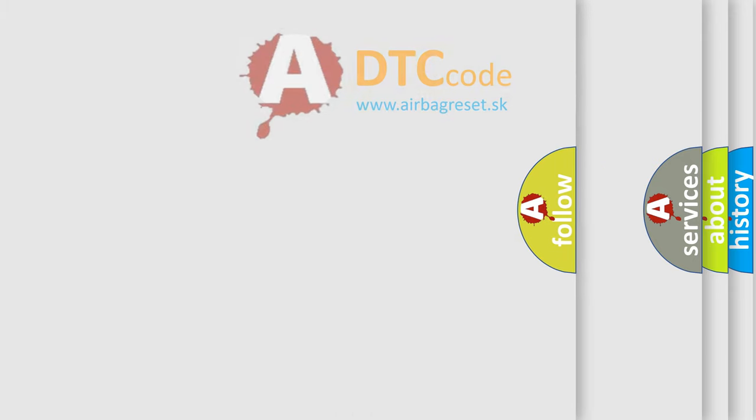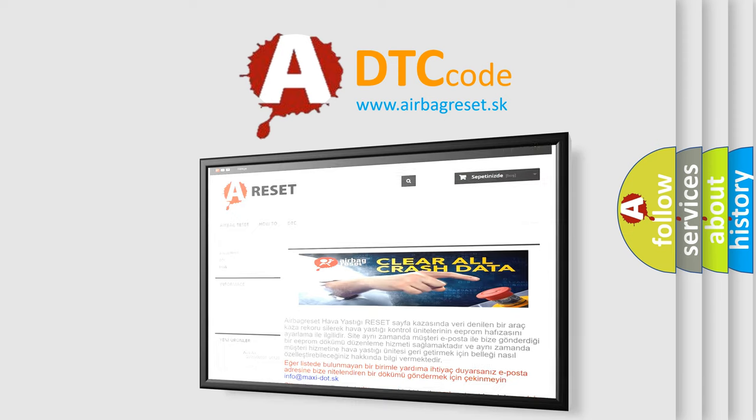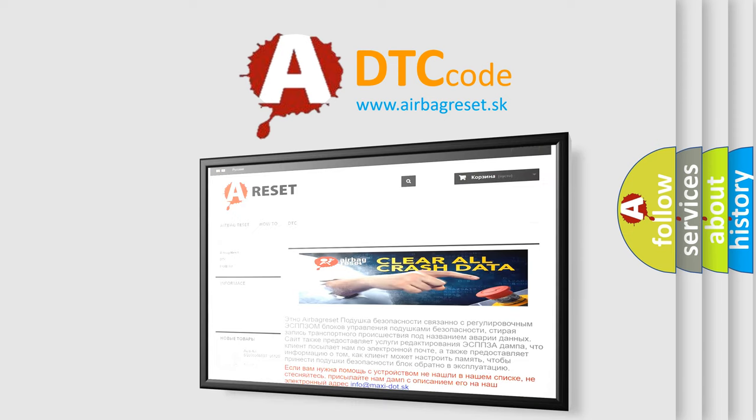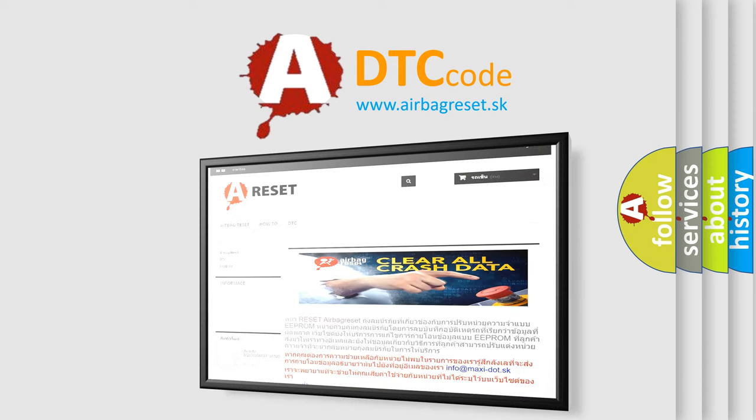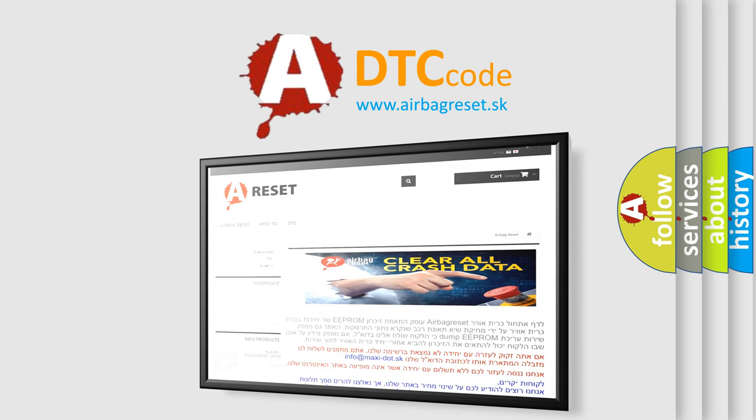The Airbag Reset website aims to provide information in 52 languages. Thank you for your attention and stay tuned for the next video.